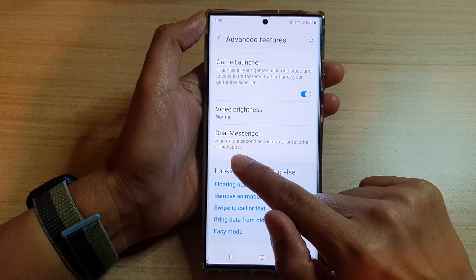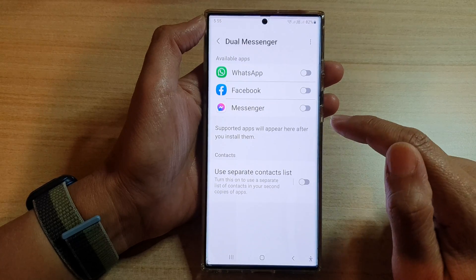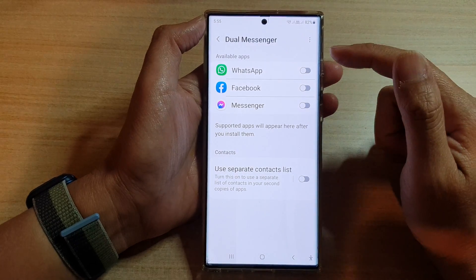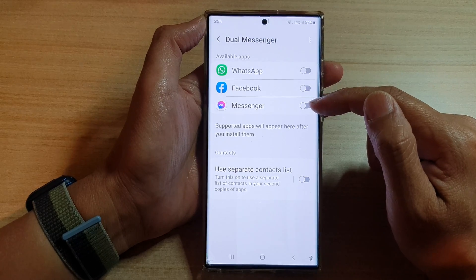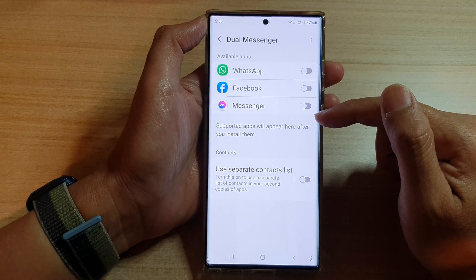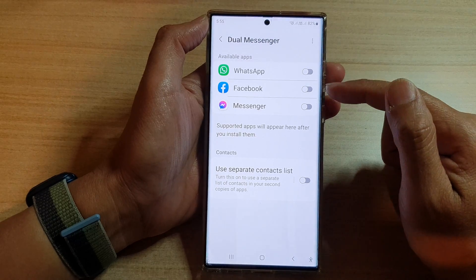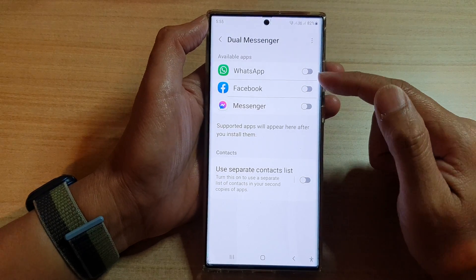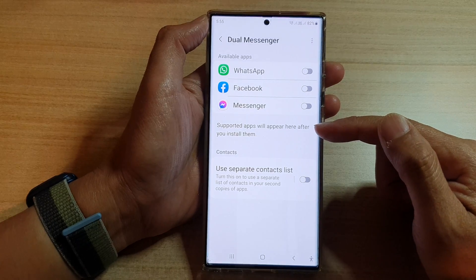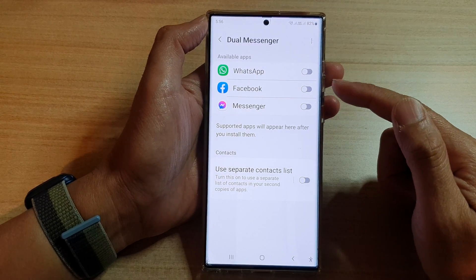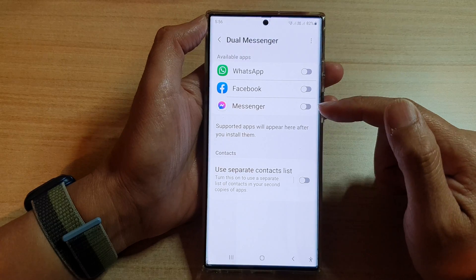Dual Messenger will allow you to sign into a second account in your favorite social apps. At the moment I have WhatsApp, Facebook, and Facebook Messenger installed on my device. If you install more apps like Skype, Viber, or Snapchat, more apps will be available in the list. Since I haven't installed any other apps, only three are available at the moment.